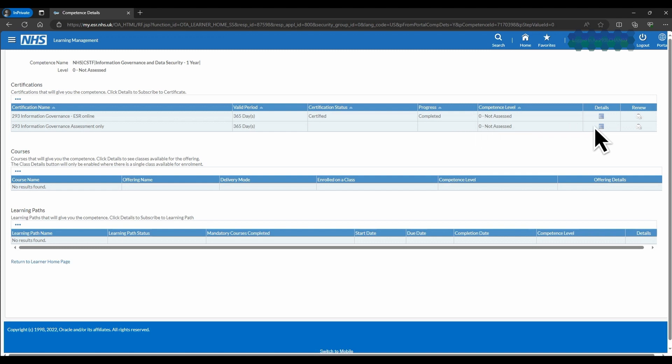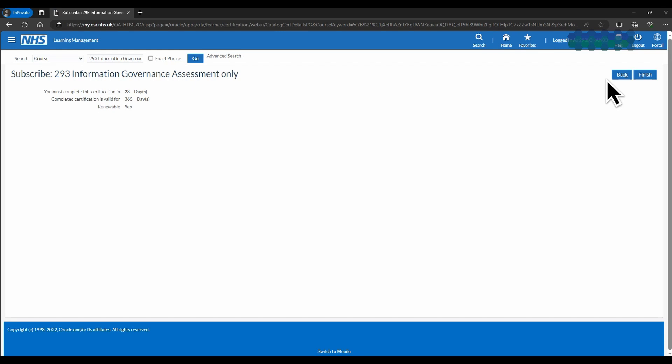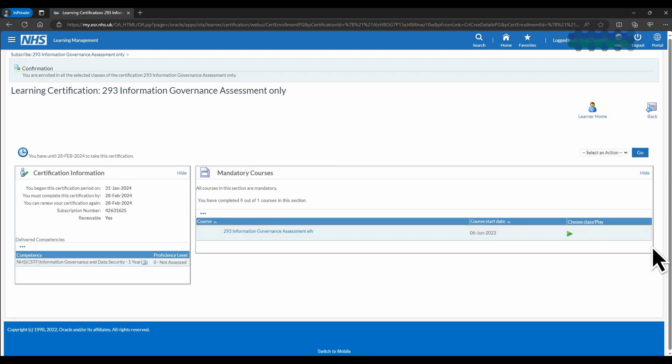Then click Details, Subscribe, Finish, Enroll, and finally the green play button.